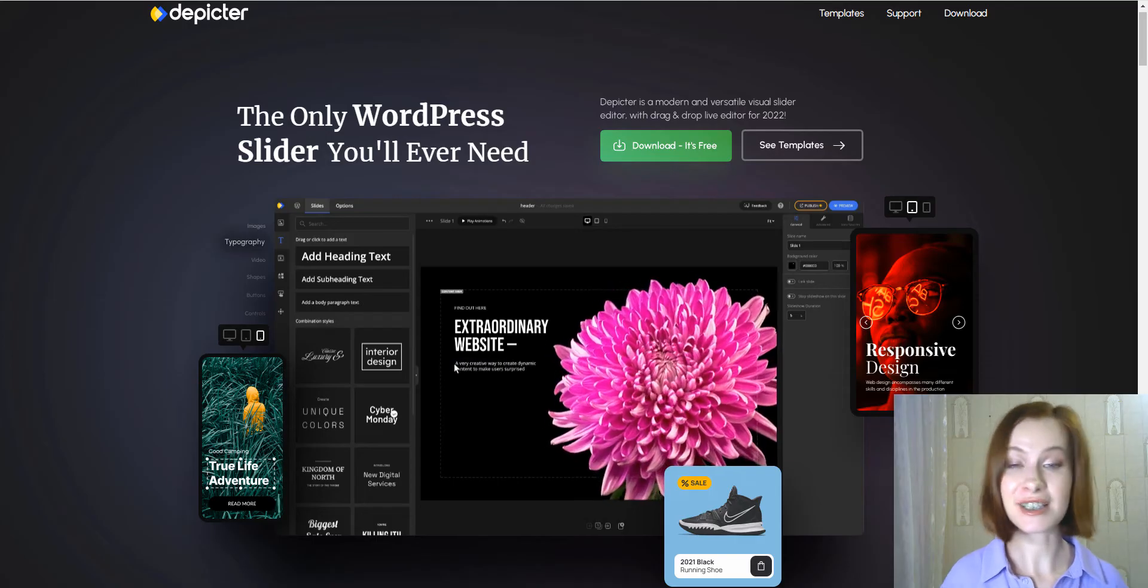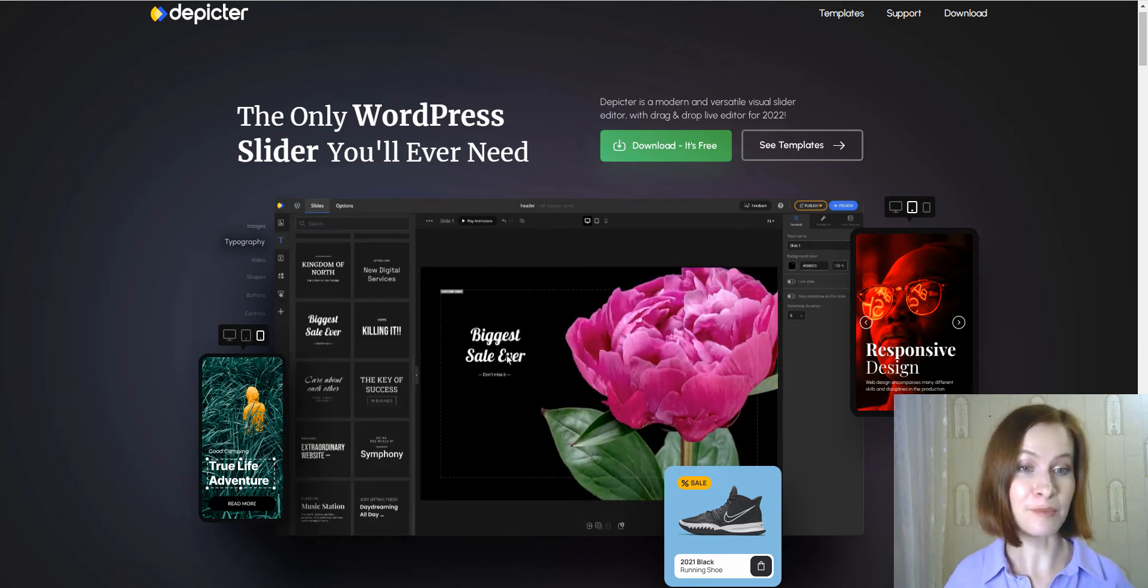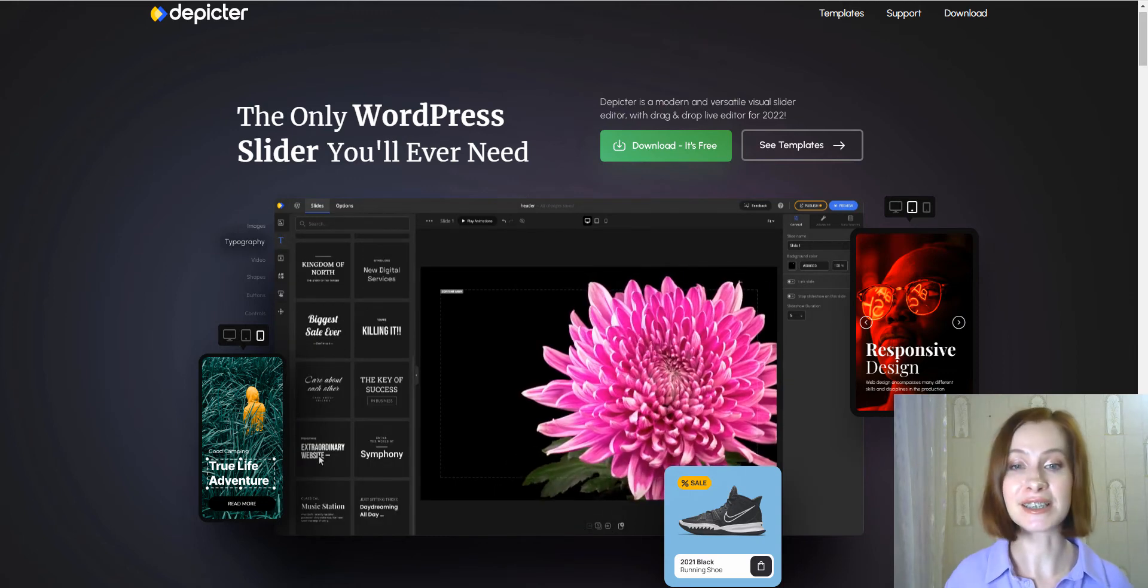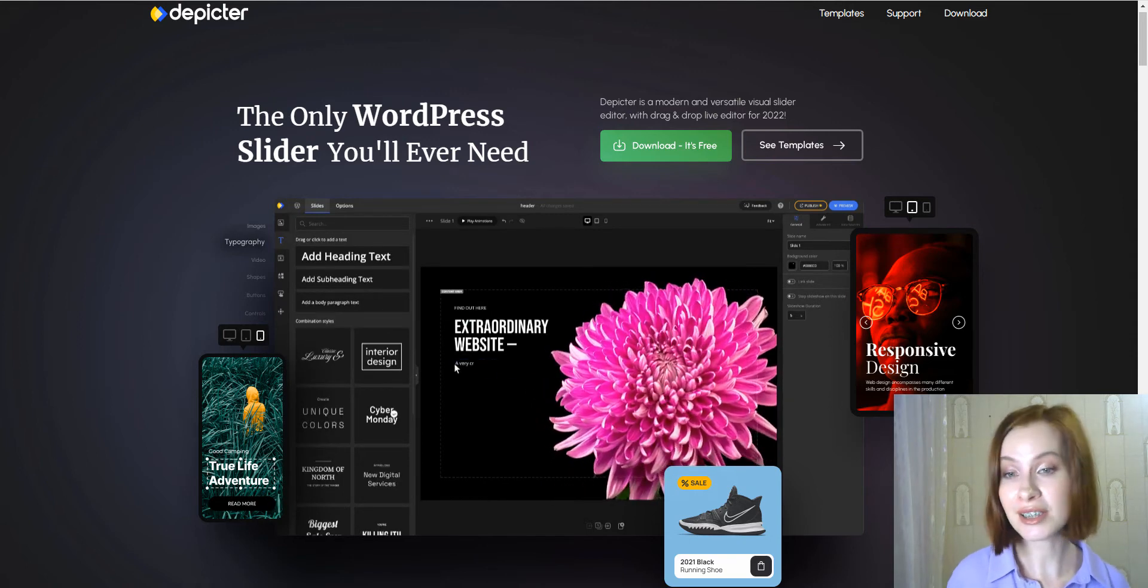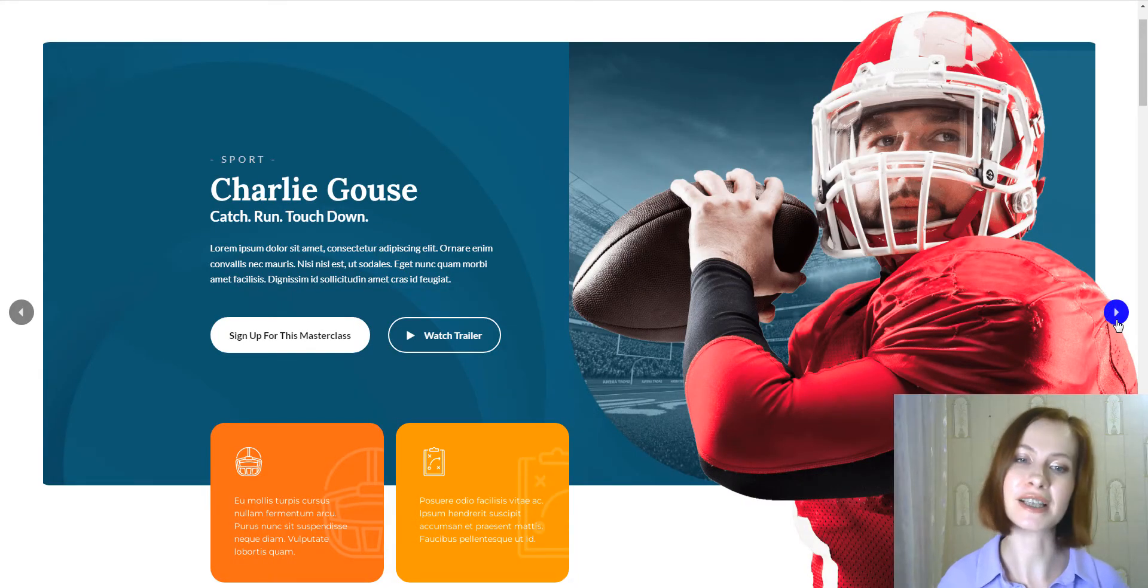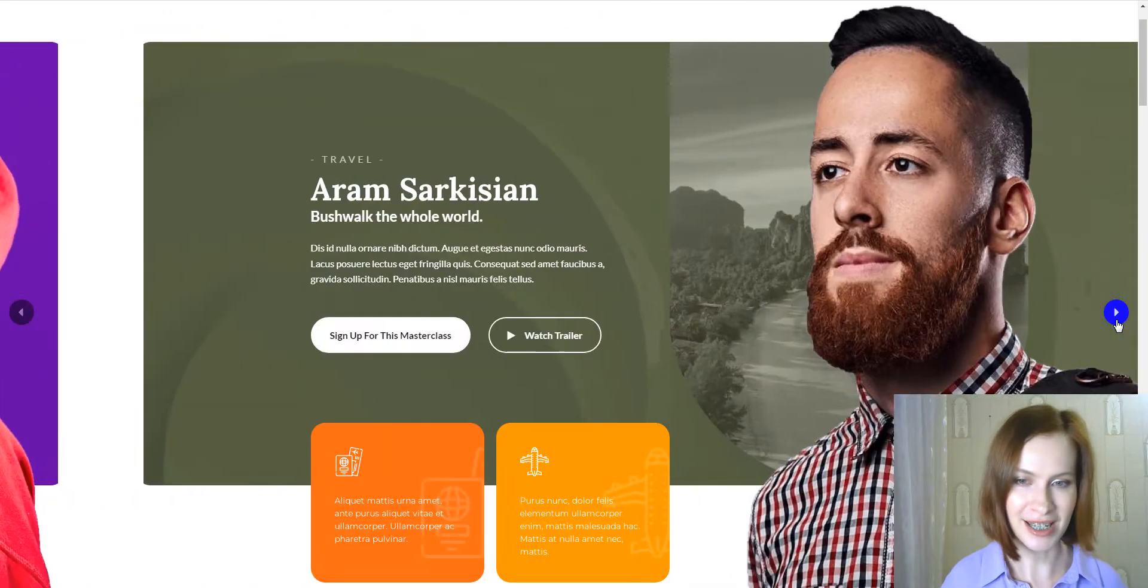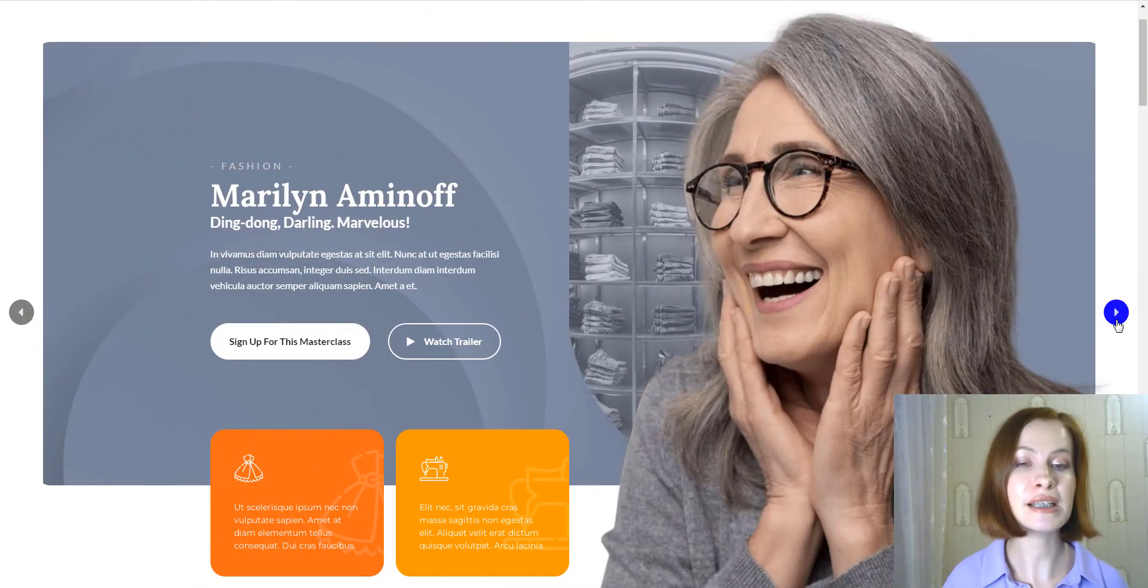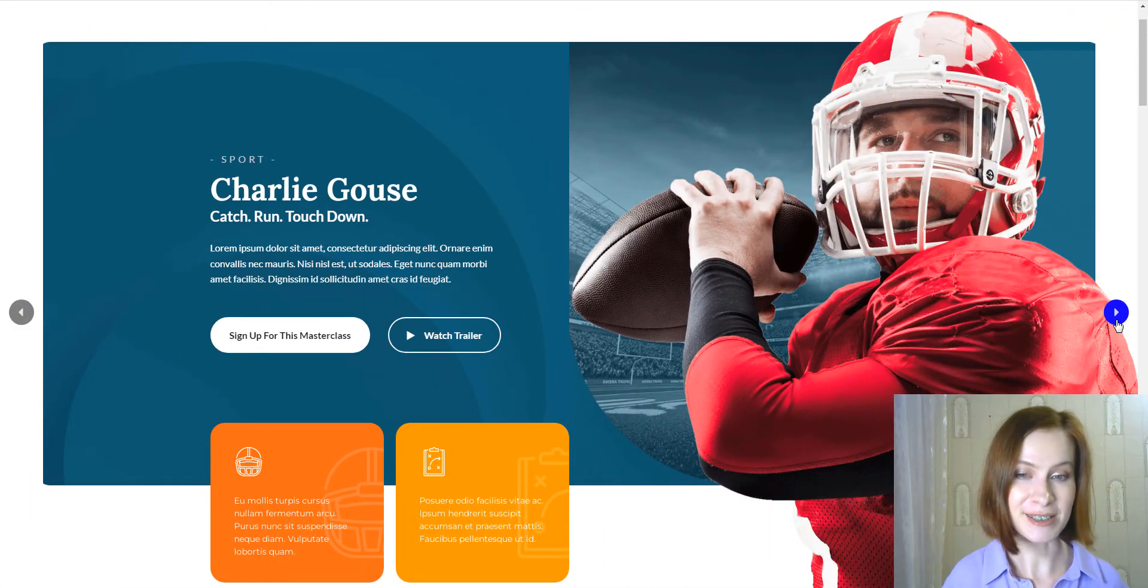Sliders, carousels, slideshows—no matter what you call them—are an incredibly versatile design tool that allows you to showcase your content gracefully and more effectively while minimizing the space on the website. Sliders are commonly used on business, portfolio, e-commerce and real estate websites.